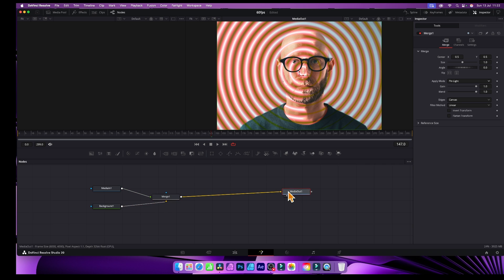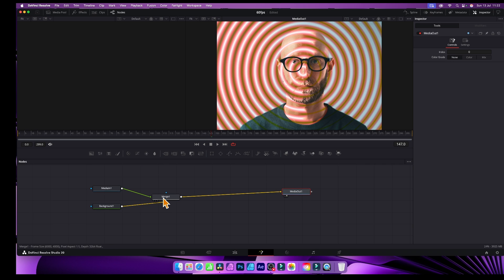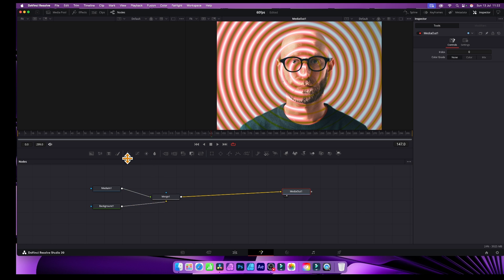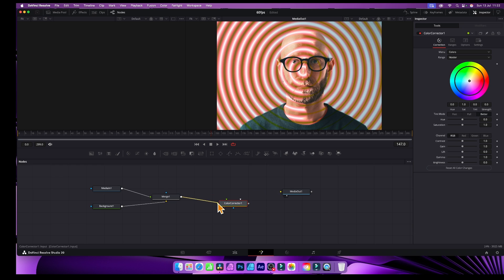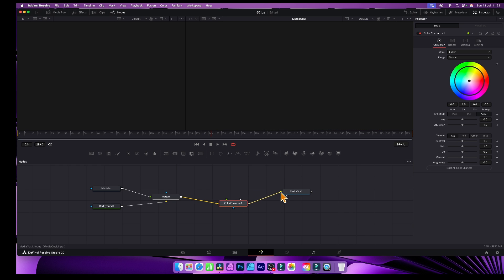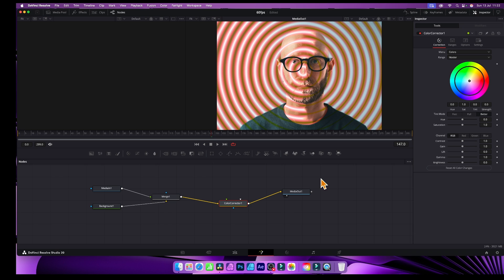You can also tweak the color by adding a Color Corrector. Drag the Color Corrector node over, place it in the node graph, and connect it. Now I can go to the Color Corrector and tweak the settings — moving this around, you can see it changes the whole output, not just the gradient, so it's changing the saturation and all those settings.